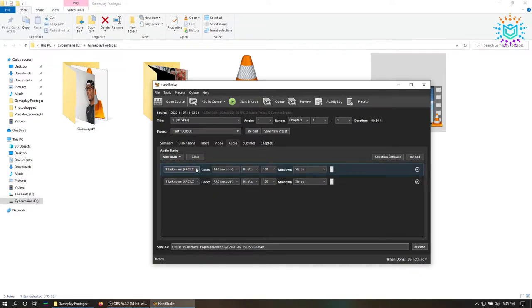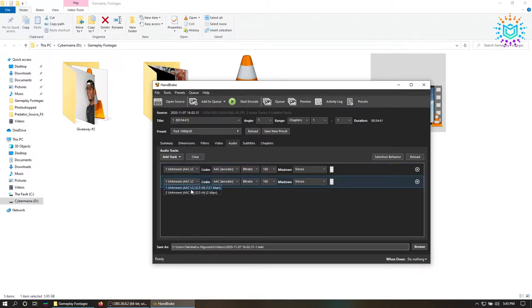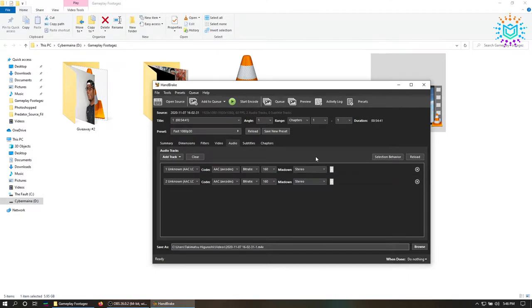So this first track would probably, depending on your settings in OBS, be your microphone or your desktop audio. So for me the first one is my desktop audio and then the second one is my microphone audio. So once everything is good to go, we just start encoding.